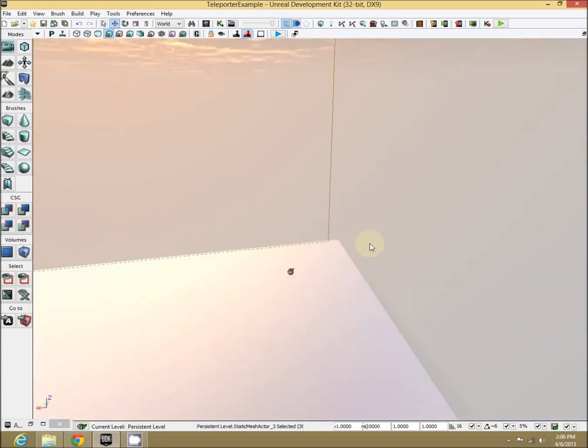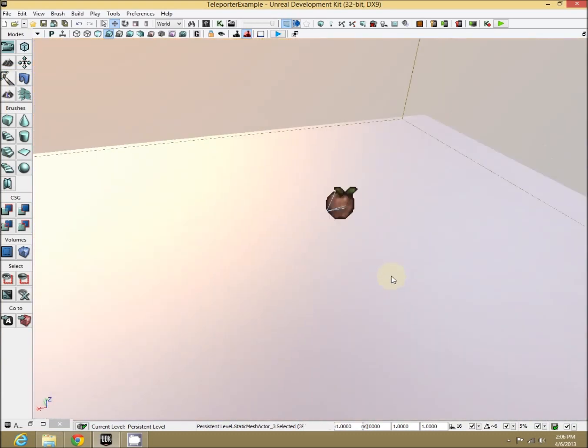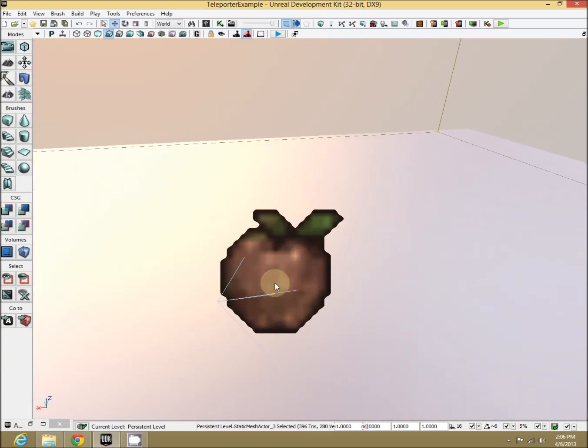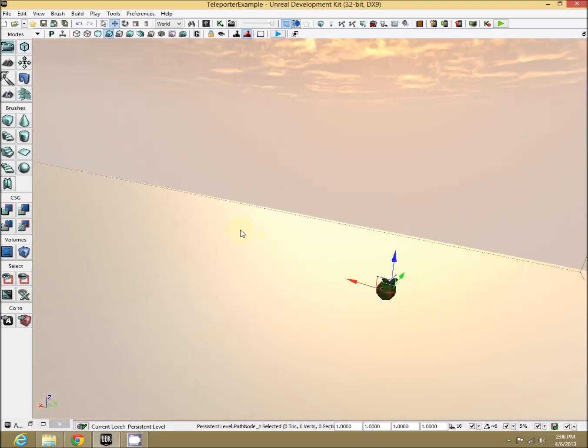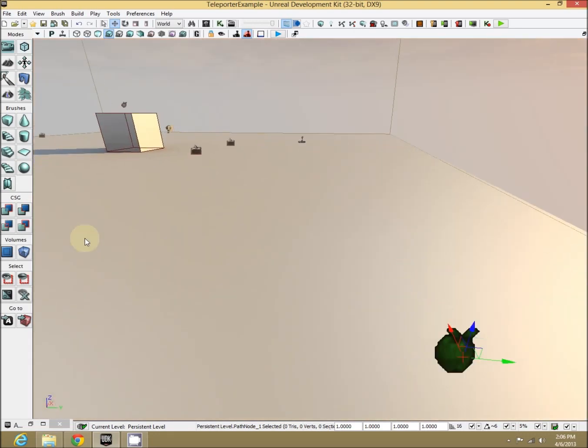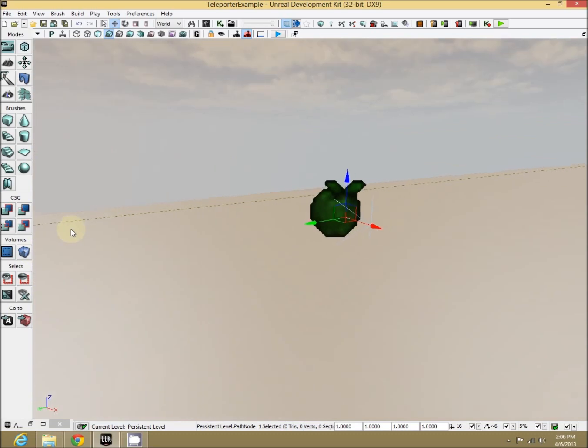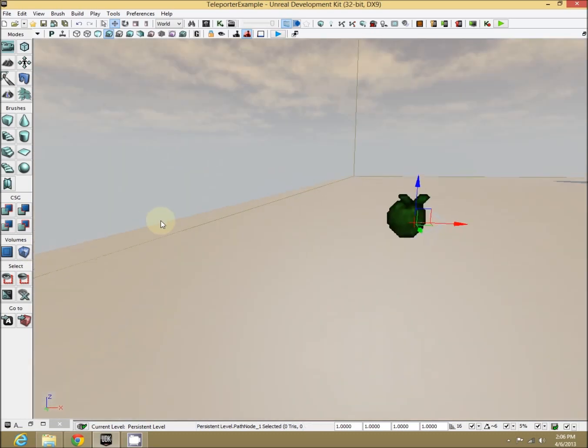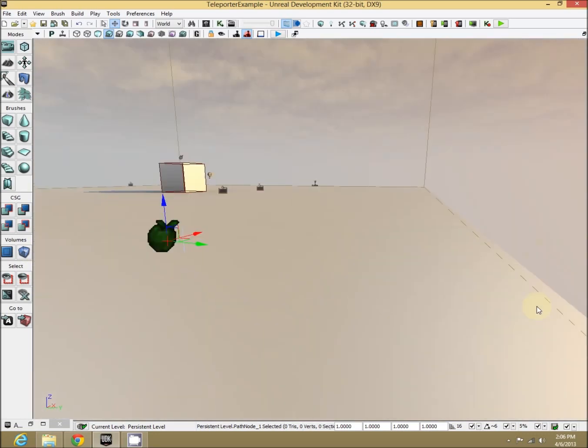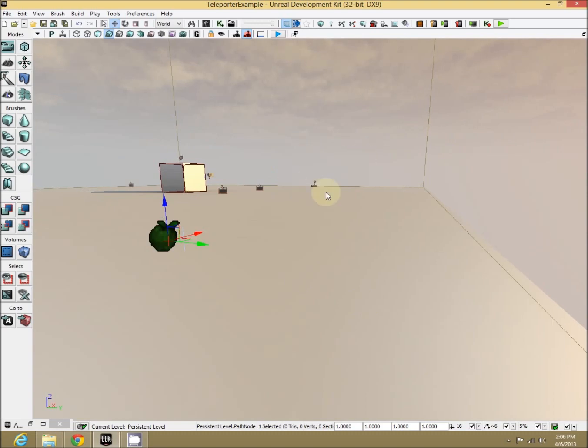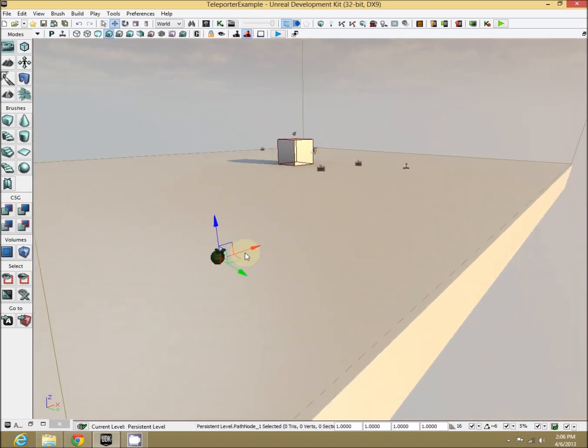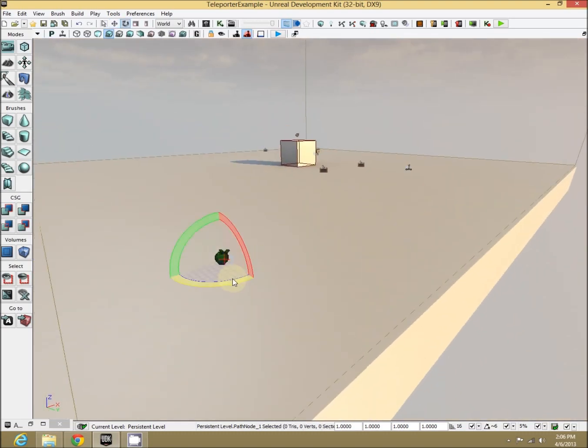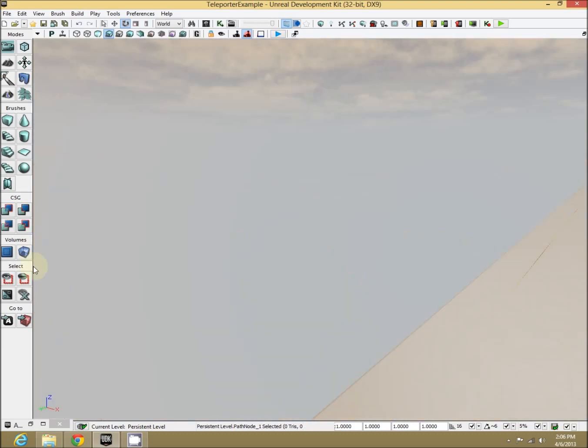The basic teleport option automatically rotates you to the direction of the object that you're teleporting to. If you notice this arrow coming out of the path node, that tells us where it's currently pointing and where we're going to be pointing when we teleport out of it. You can see it's pointing to the right now this way, which is the way we were teleporting.